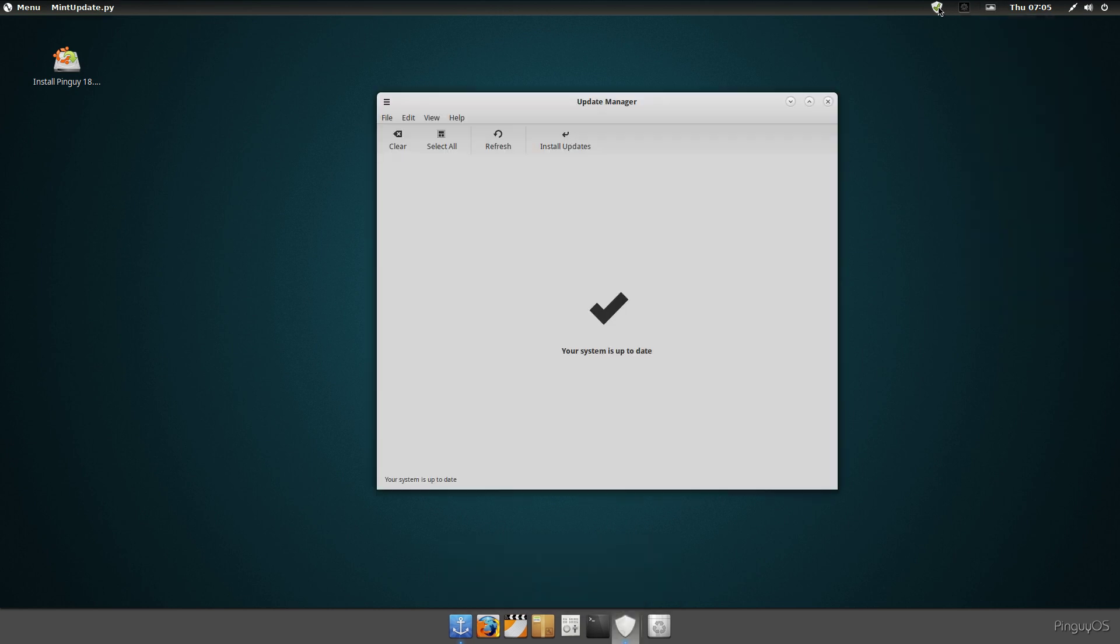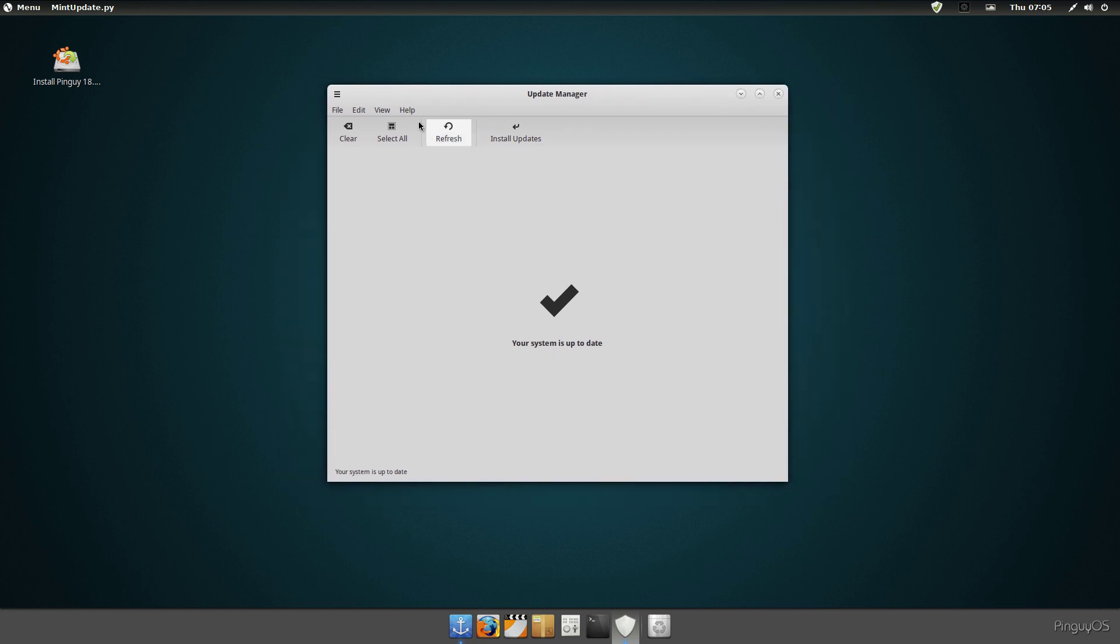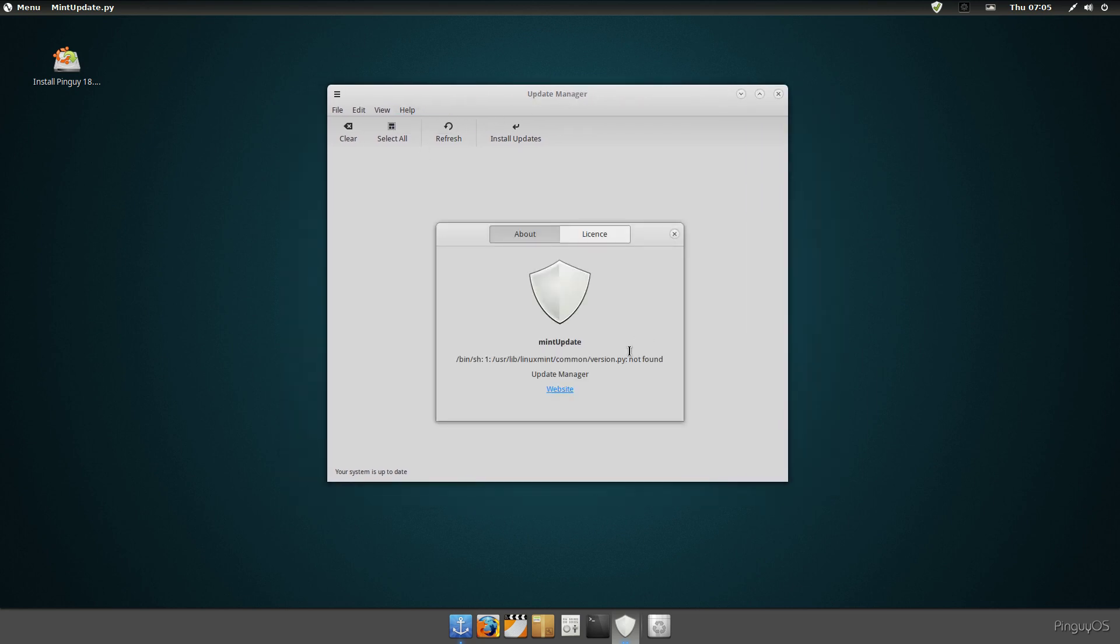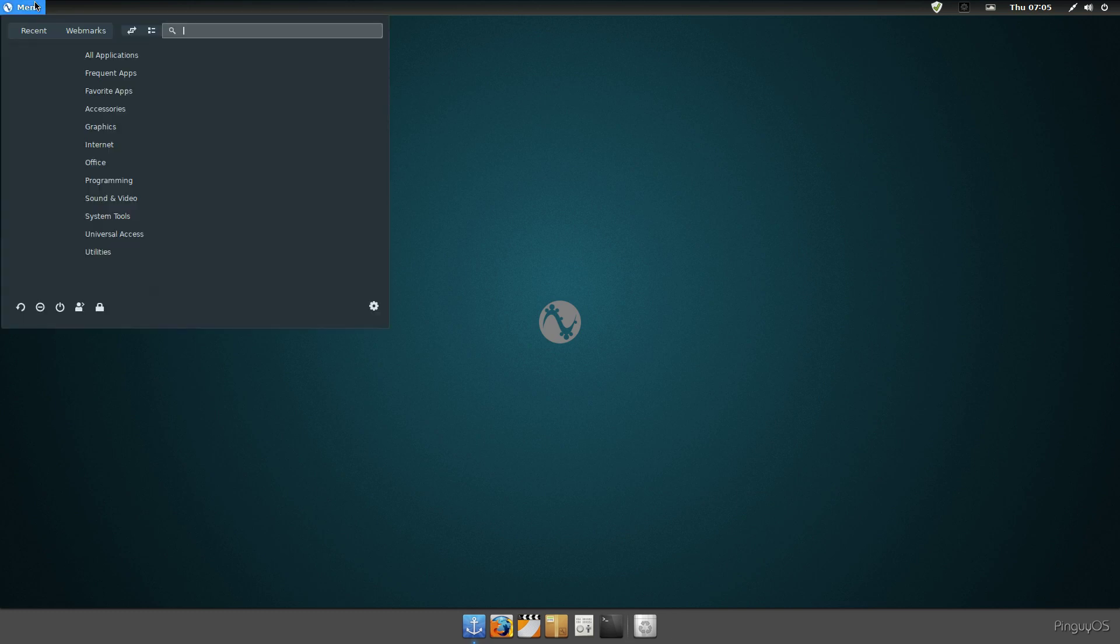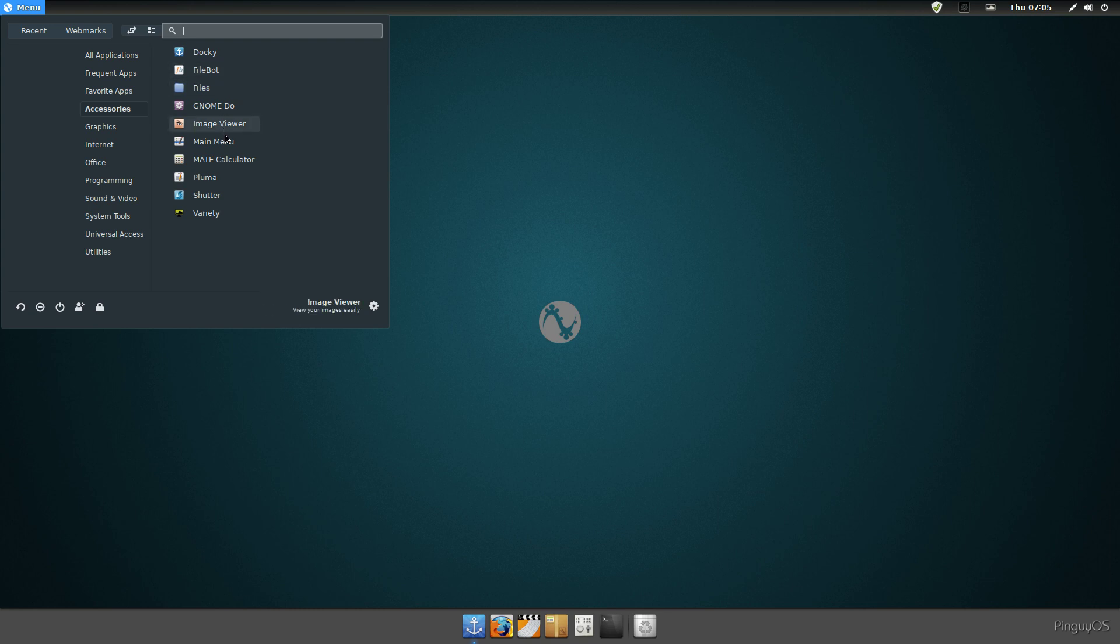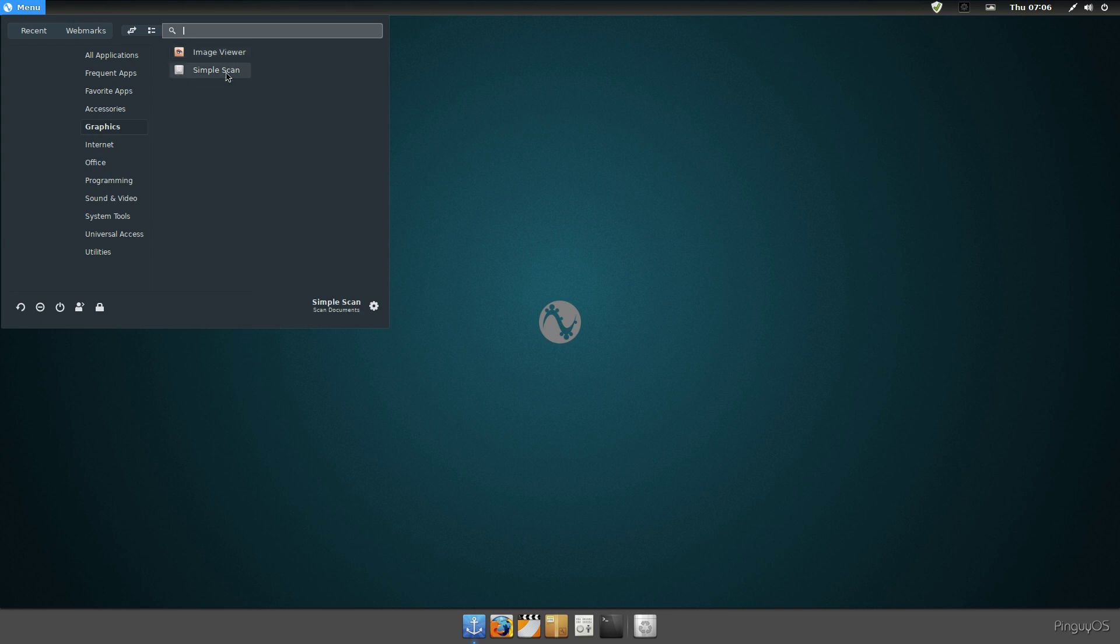It's got this menu over here, so let's just go through it. It's got a decent amount of software. There's docky, files, image viewers, calculators, Variety wallpaper selector. Graphics, image viewer, Simple Scan, but not too much software. It just has one browser, Firefox. No LibreOffice, it just has a document viewer.